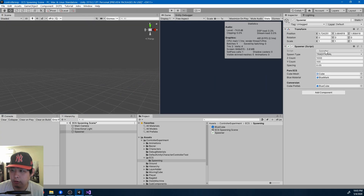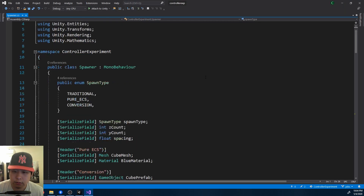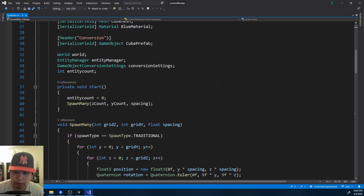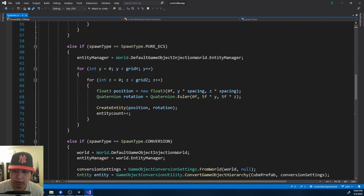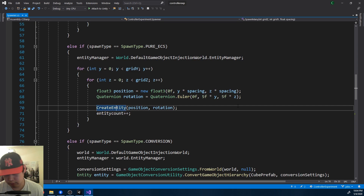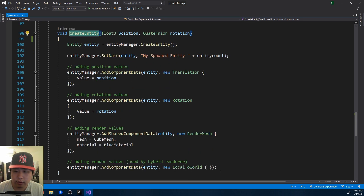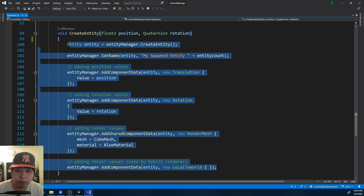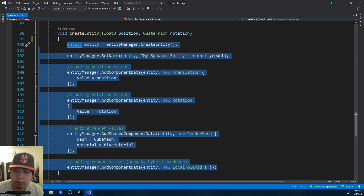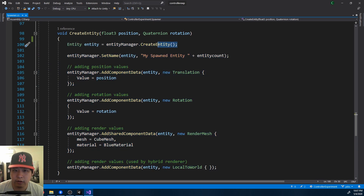Looking at the code, the interesting part is entities spawning — game objects you should already know about. Here's a simple set of code that creates a hundred thousand blue cubes that you just saw. Even though what goes on underneath is radically different, from the outside it's not that complicated. You create an entity,